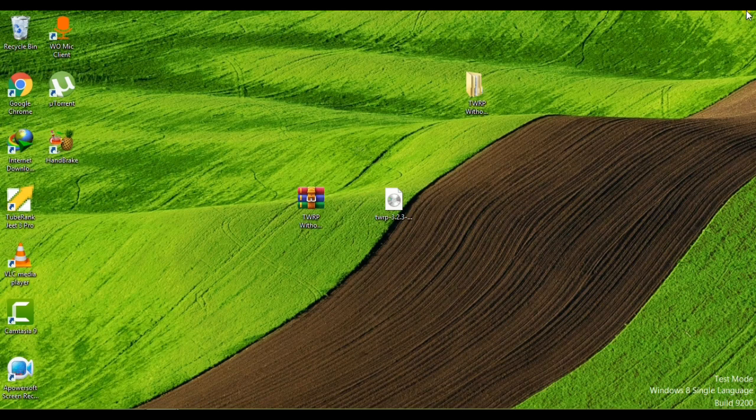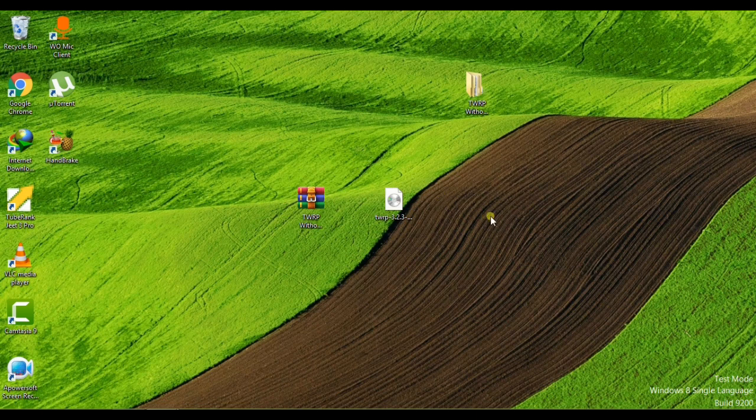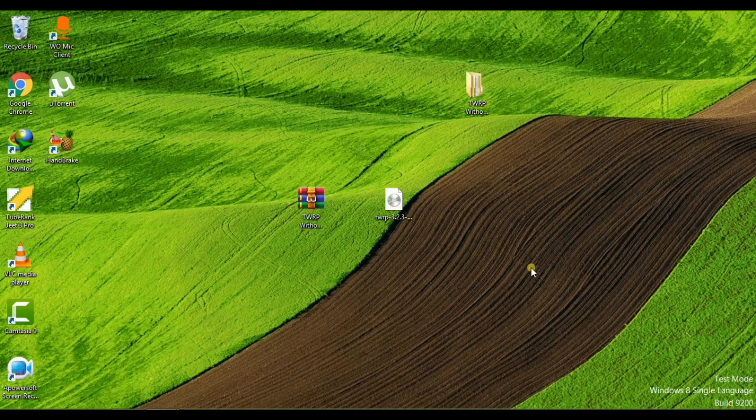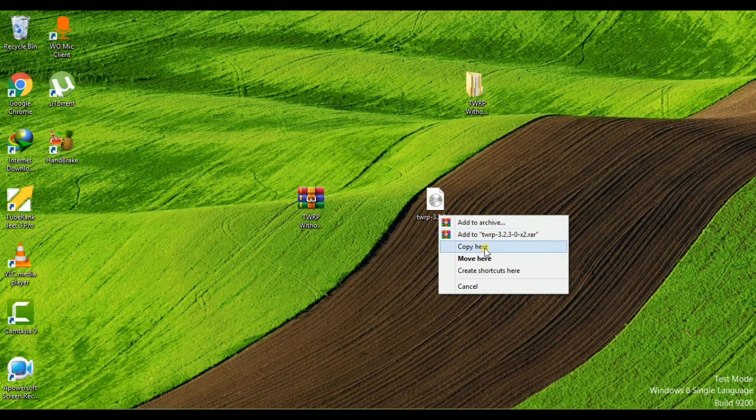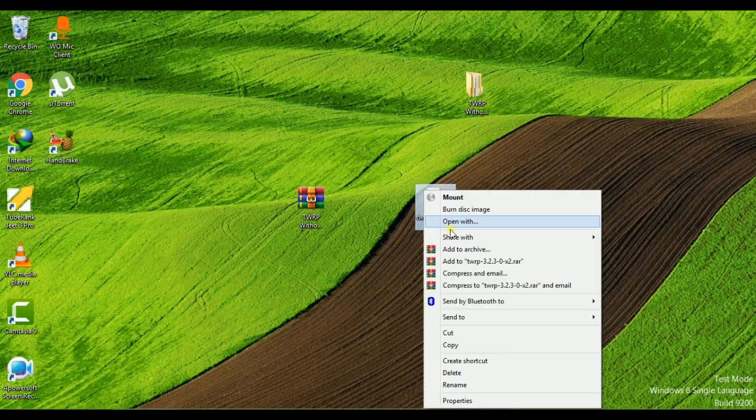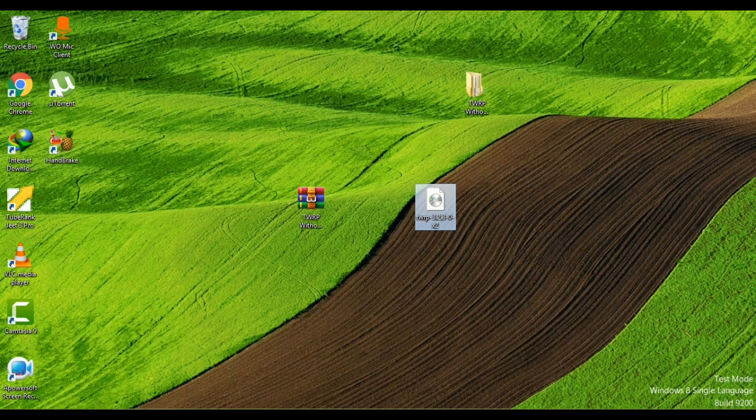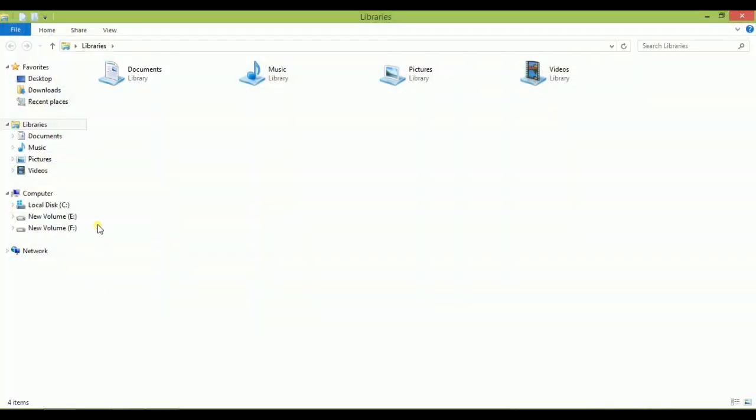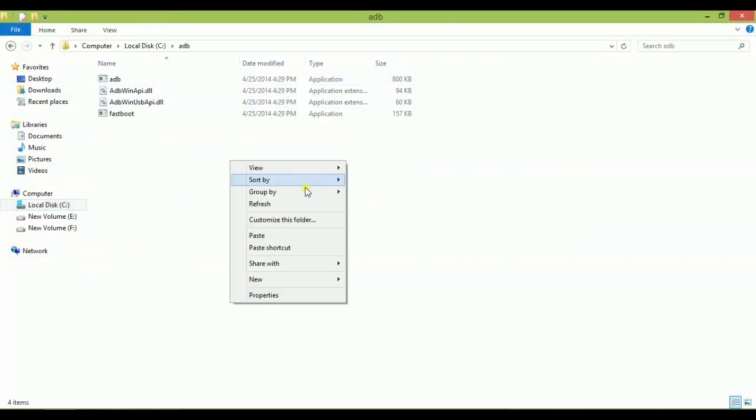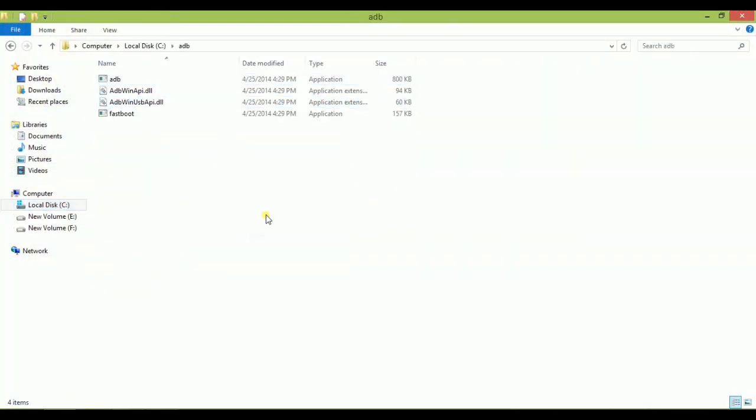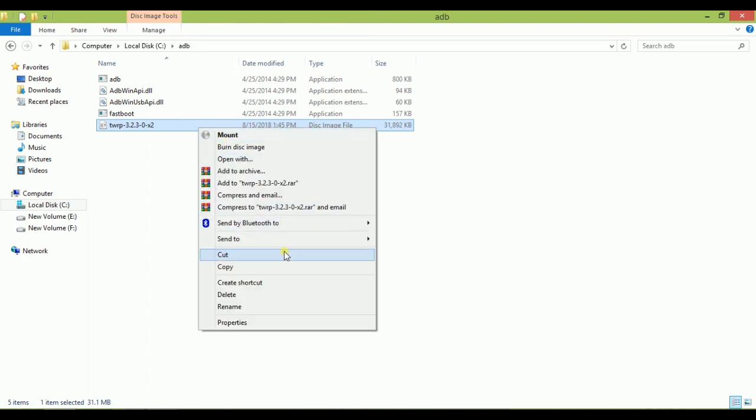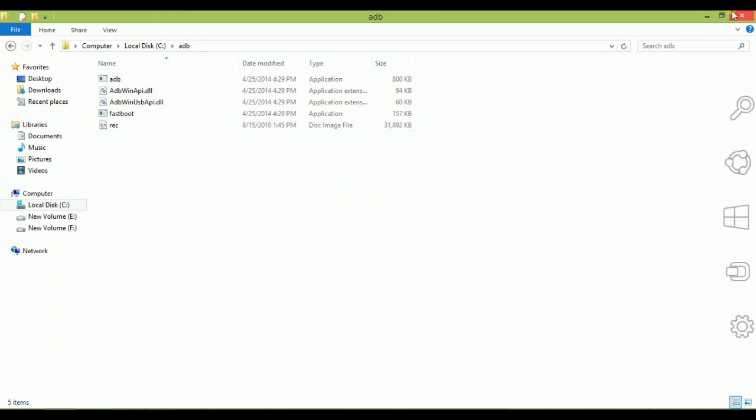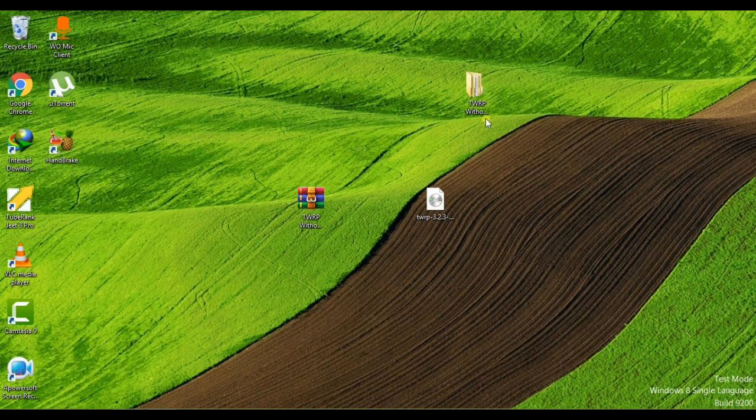You have to copy it and put it in the local disk ADB folder. Just paste it and rename it to 'rec' only. Rename it 'rec' because it's already a .img file, a disk image file. Just rename it 'rec'.